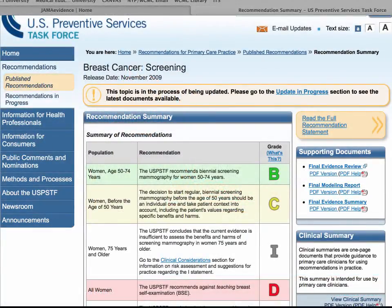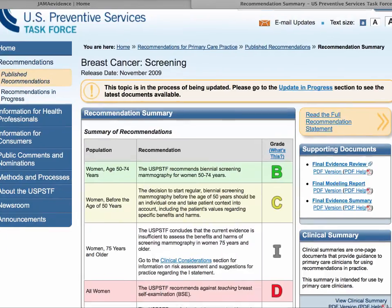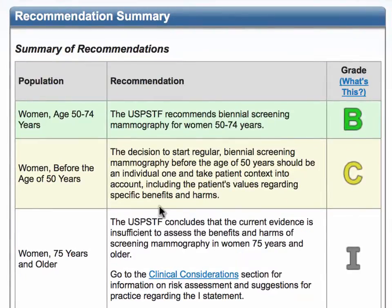You decide to look up the recommendation by the U.S. Preventative Task Force, and when you go to their website, you find the following recommendation. For women before the age of 50 years, the U.S. Preventative Task Force recommends that the decision to start regular bi-annual screening mammography before the age of 50 years should be an individual one and take patient context into account, including the patient's values regarding specific benefits and harms.